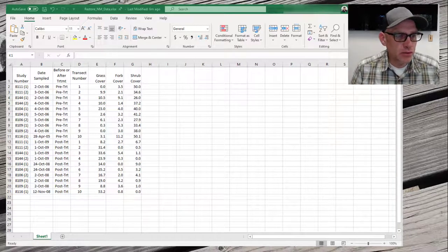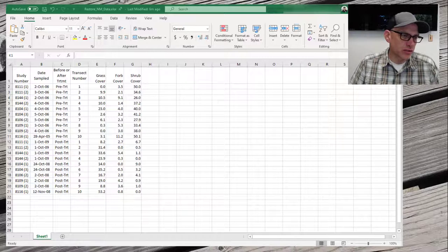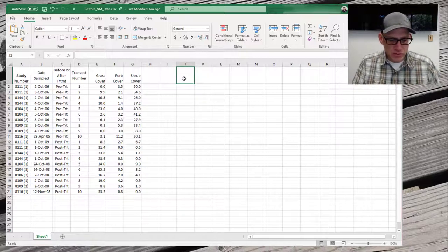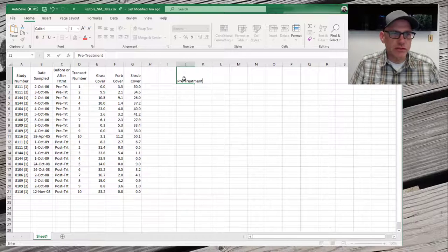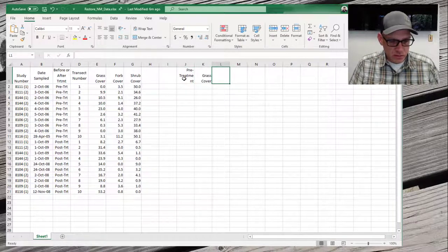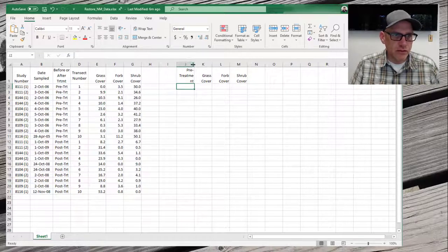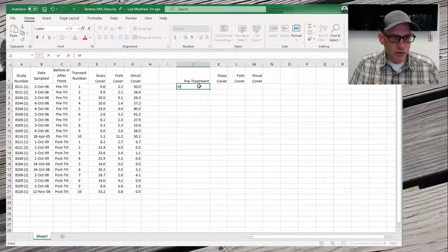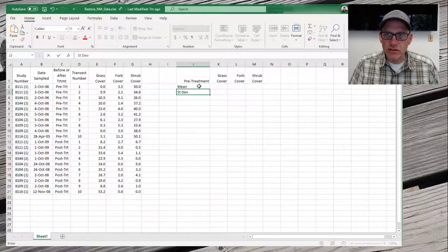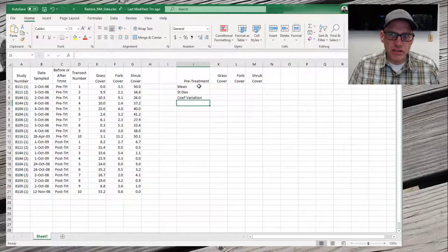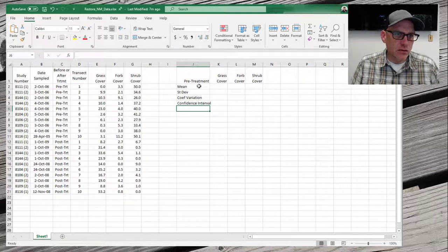Here's our tidied-up Restore New Mexico data set loaded up in Excel. This should look just like the example we were looking at a couple slides back. What I'm going to do now is create some places where we can store some results. We'll do pre-treatment and we're going to look at grass cover, forb cover, and shrub cover. And we'll calculate a mean, a standard deviation, a coefficient of variation, and a confidence interval.